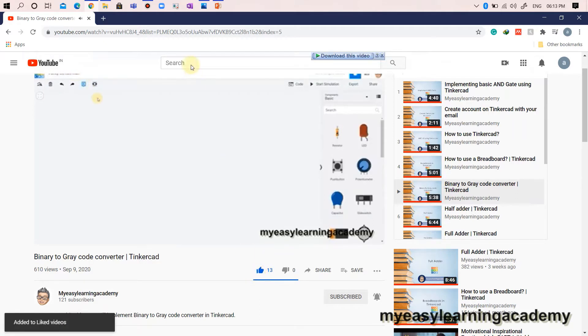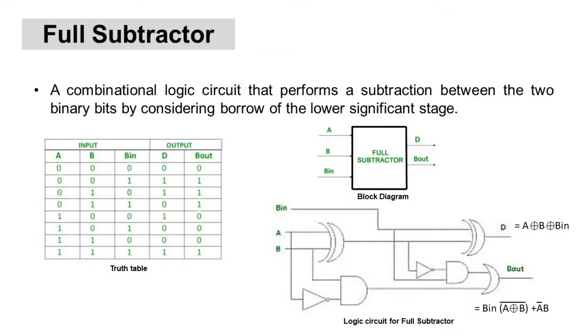So, let's begin. A full subtractor is a combinational logic circuit that performs a subtraction between the two binary bits by considering borrow of the lower significant stage. The truth table, block diagram, and logic circuit for a full subtractor are shown here.